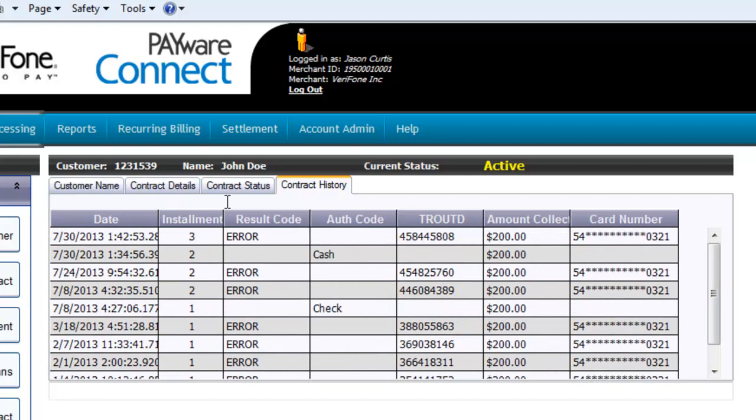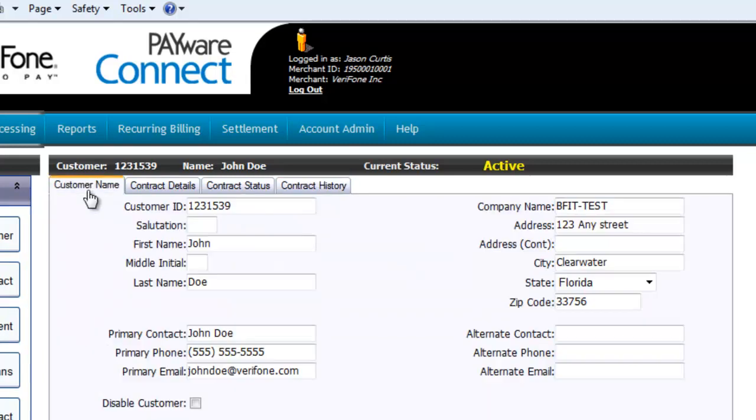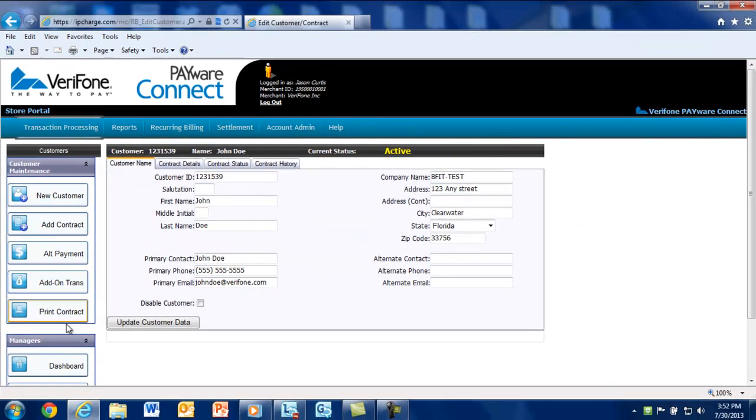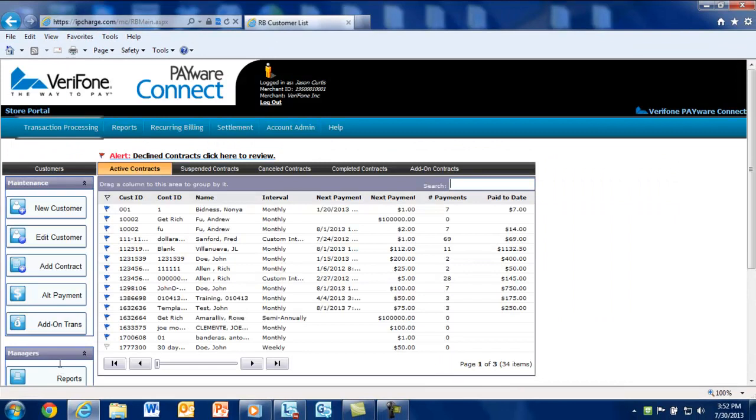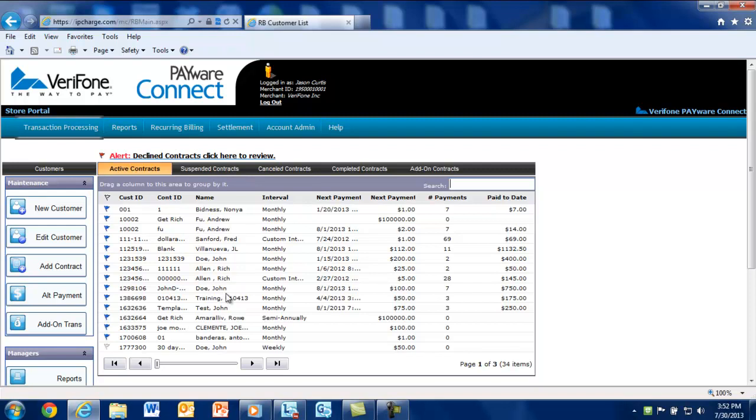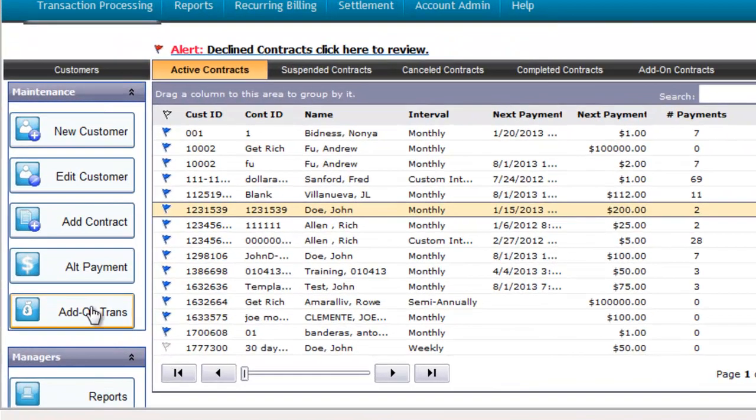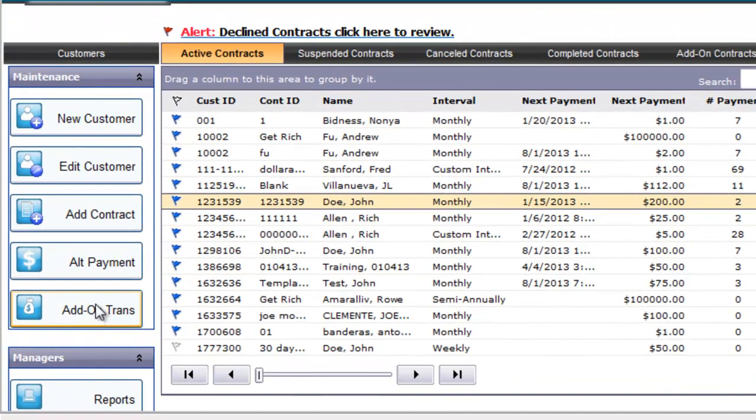Since we're using a health club as an example, sometimes members want to purchase additional items like water, energy bars, protein shakes or even merchandise. You can process what's called an add-on transaction without having to collect the customer's credit card information, if they wish to use the credit card already on file in Payware Connect. Simply highlight the customer's contract from the dashboard and select add-on trans from the maintenance section.